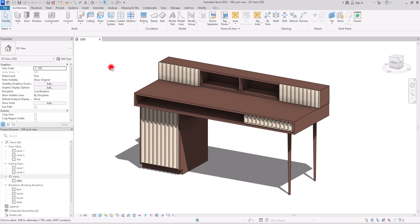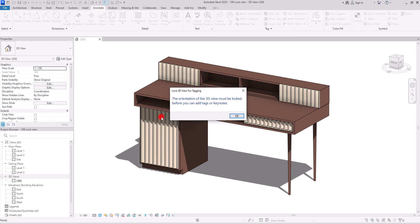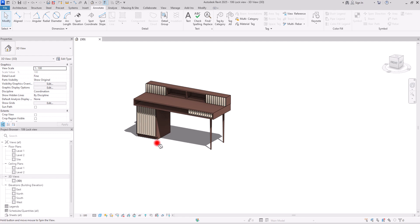Have you ever tried adding an annotation to a 3D view? Let's say for example a category tag like this. If you have, you probably see this note, and this is simply because if you want to add an annotation — which is a 2D element — to a 3D view, you should lock this view. You can simply add any annotation you want to 2D elements like floor plans, ceiling plans, or elevations, but if you want to add one to a 3D view, you should lock it.